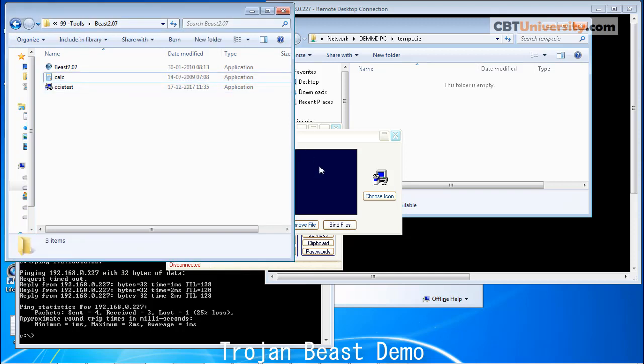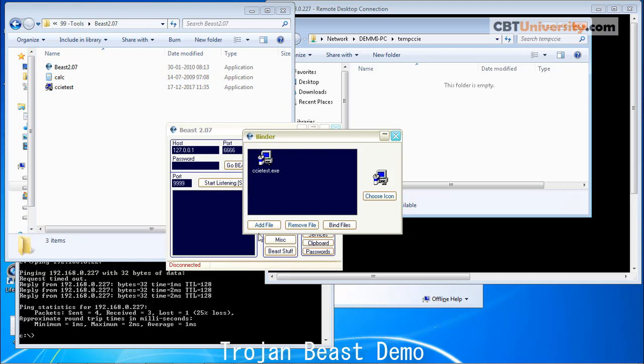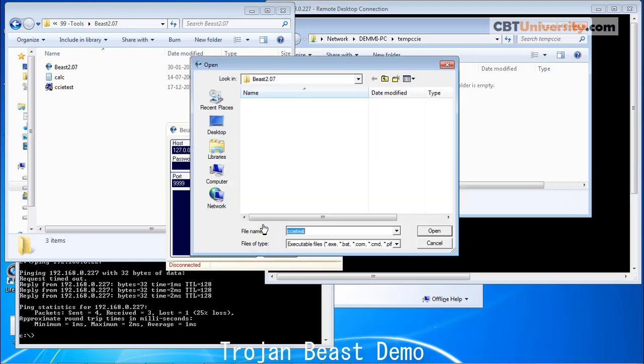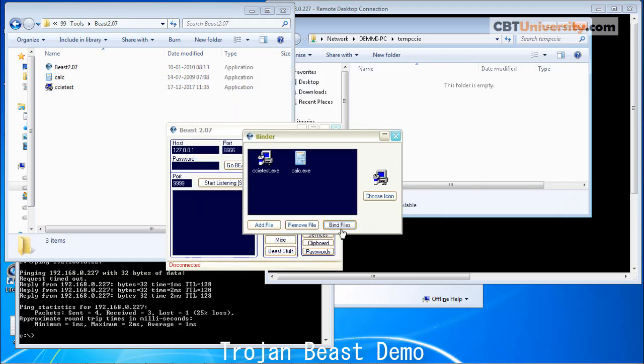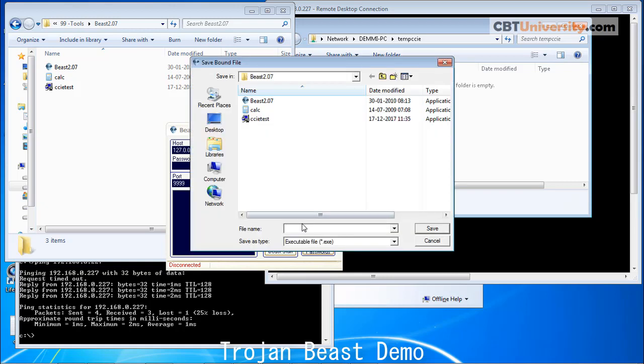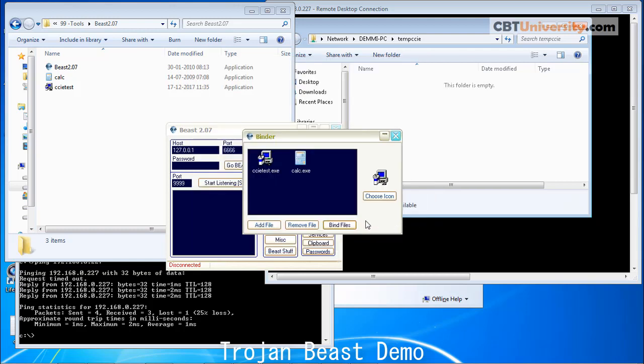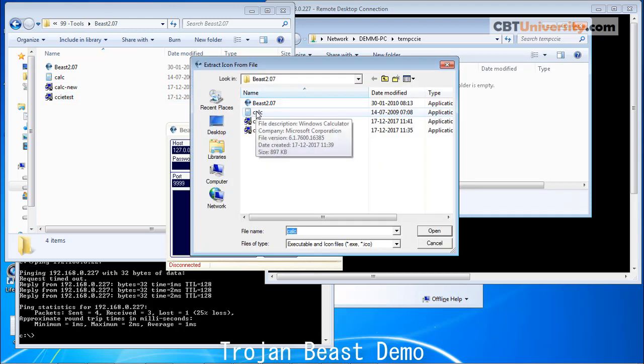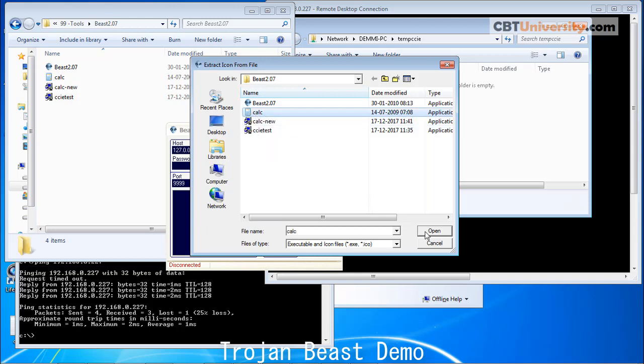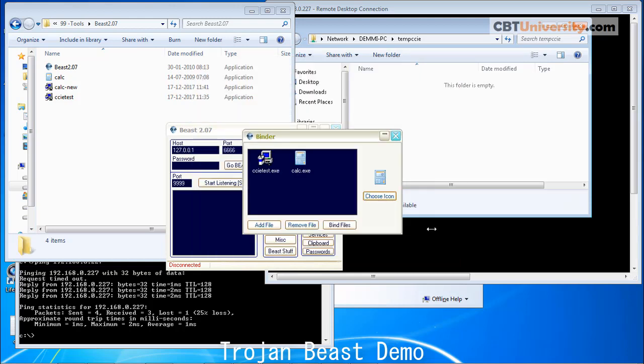This is the second file. Let us add this file. We will bind these two files together and give a name Calculator New. Save. So let us save here. We will choose an icon. I can extract the icon from here. We got the icon. Done. We are done.